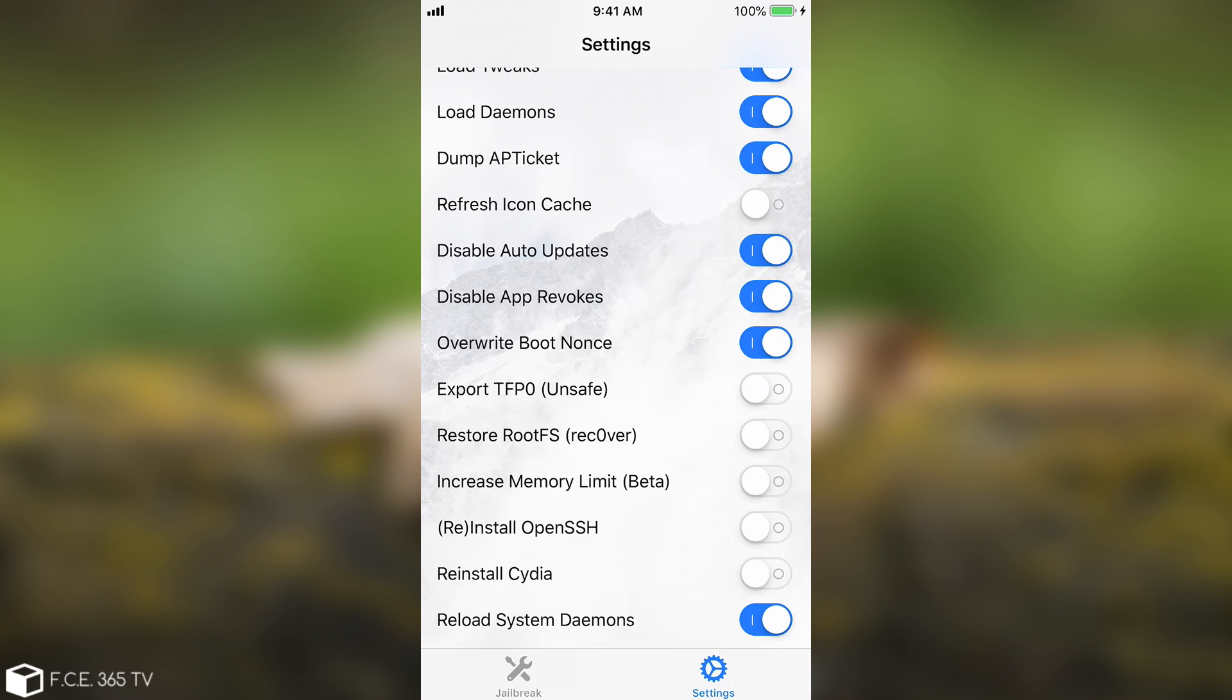And I'm talking about this restore rootFS recover in here. Now this toggle in here would basically restore the rootFS partition which contains the Cydia and the jailbreak binaries and tweaks and all that jazz and you would basically be able to start over with your jailbreak.